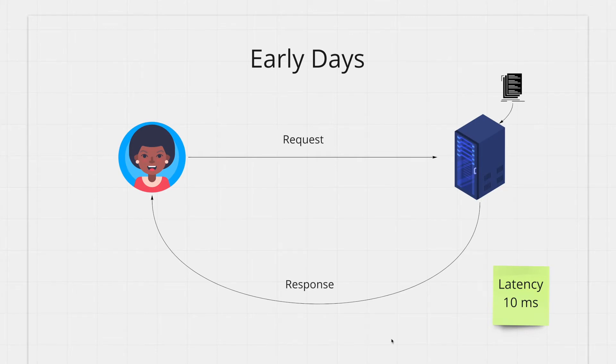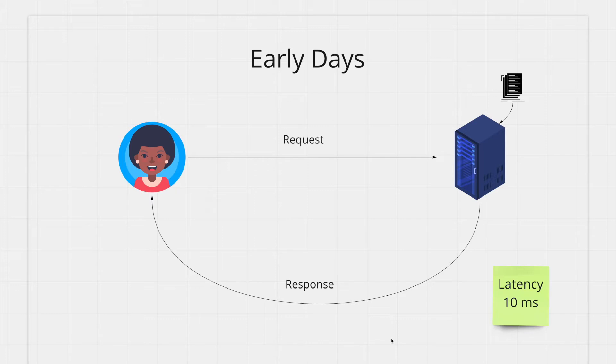Let's say you created an awesome web application and you can't wait to share it with the world. To host this application you copy over your code to a server machine and run the application. The machine you chose can be your personal computer or a remote computer from vendors like AWS, GCP, or DigitalOcean.